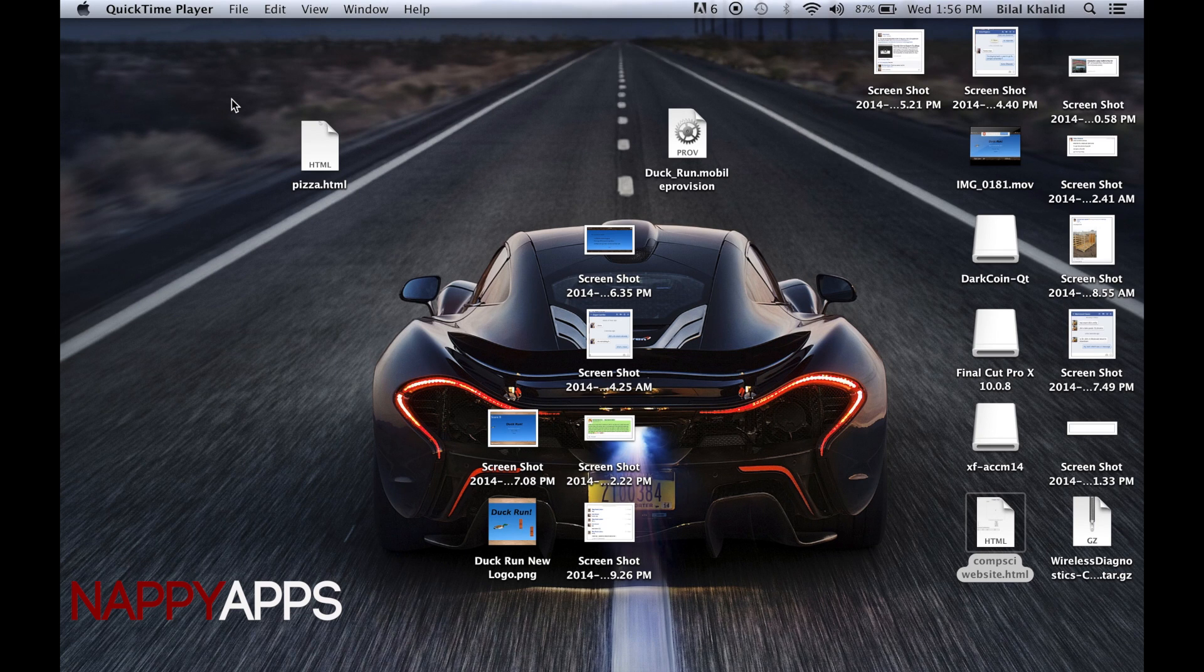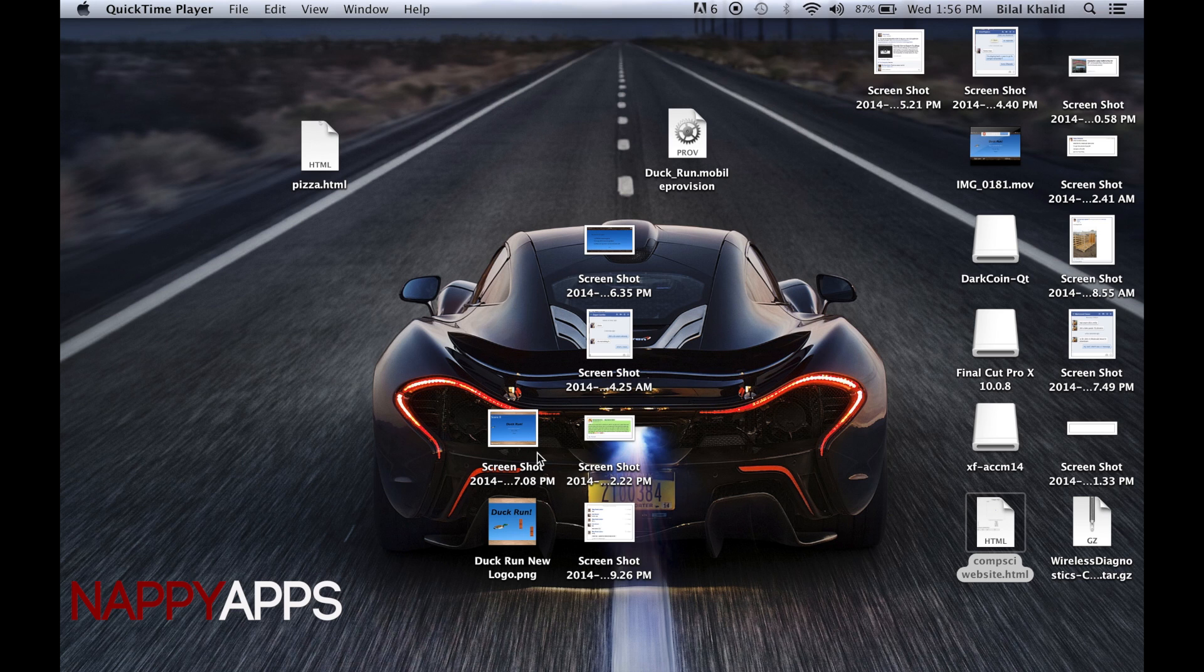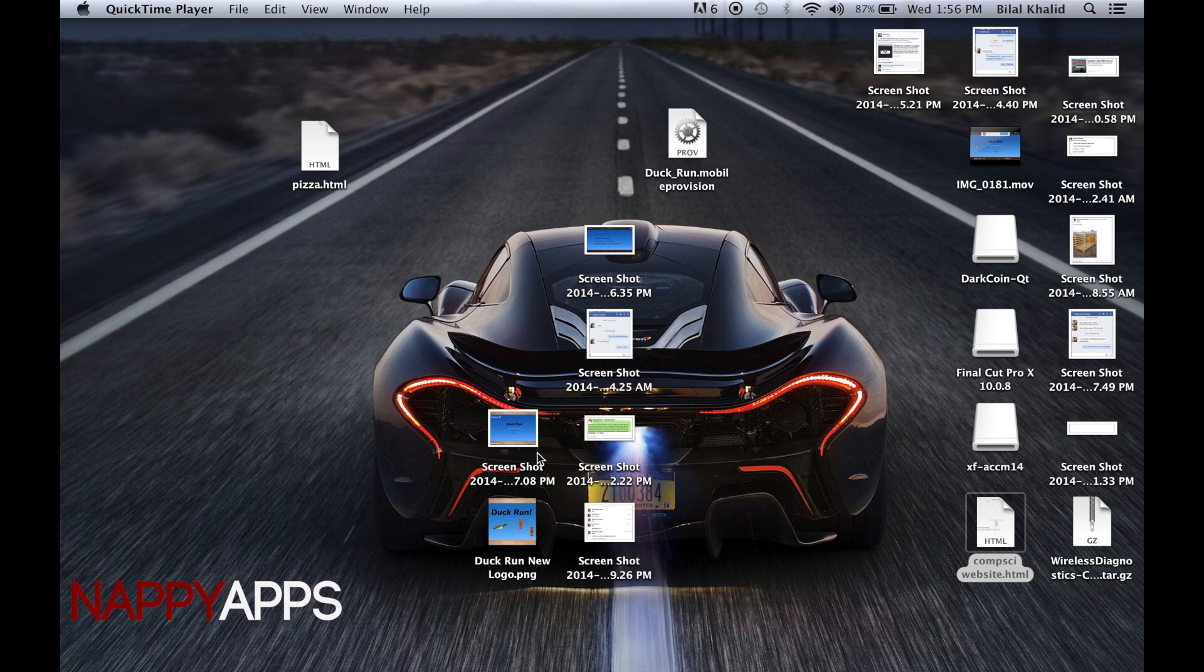NappyApps here, and today I'm going to show you how to update to iOS 8 without taking up any memory on your iPhone, iPod, or iPad. I'm aware that many people had to delete pictures, music, and videos because of iOS 8's large size.